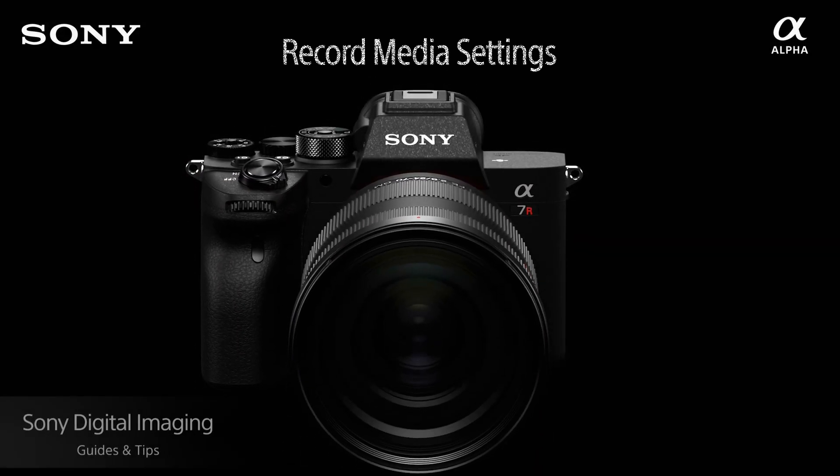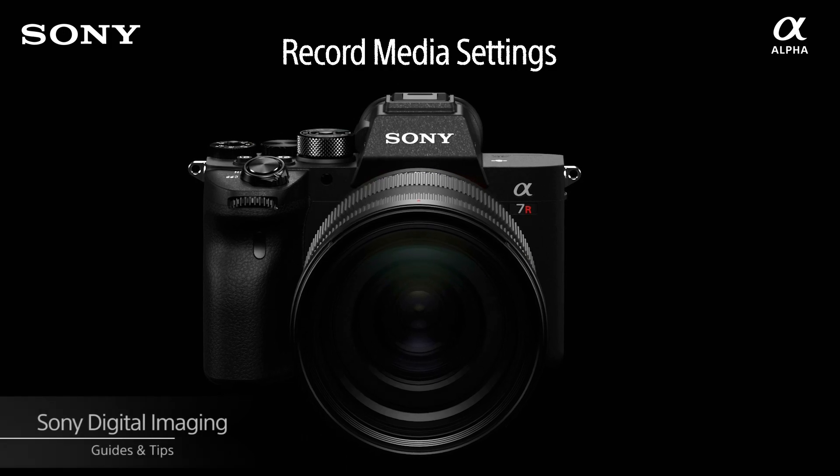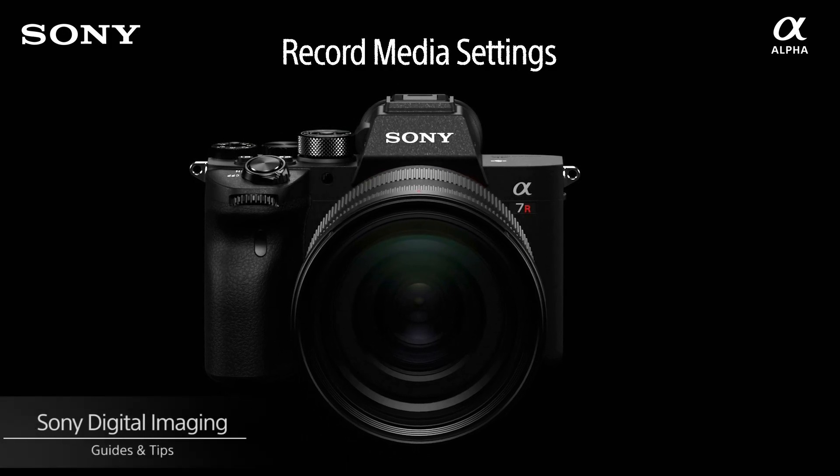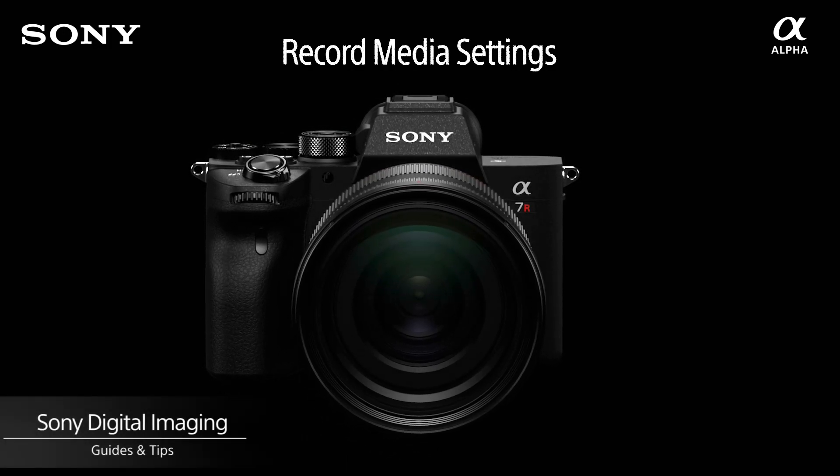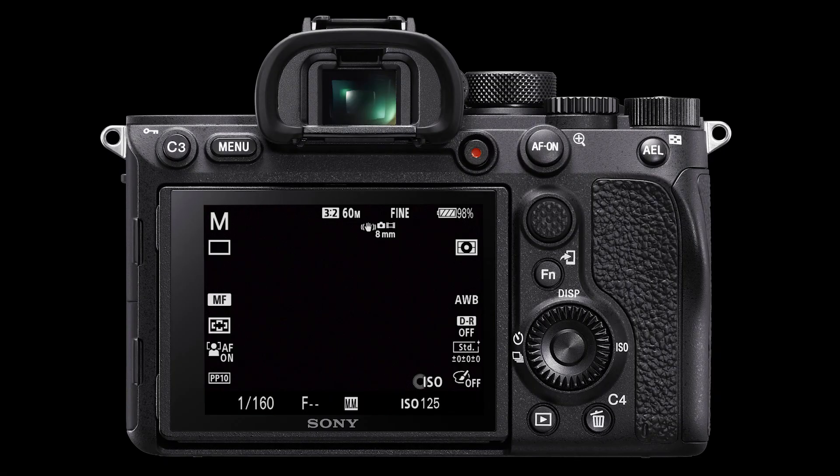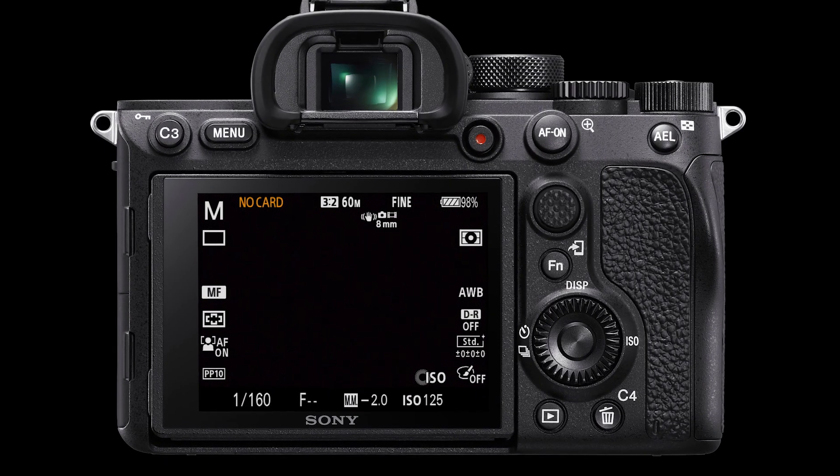Hello and welcome to another episode. In this one we will look at how to select and change which SD card slots to save your photos and videos. A quick note on this video, only a Sony Alpha camera with dual SD card slots will have the following feature.